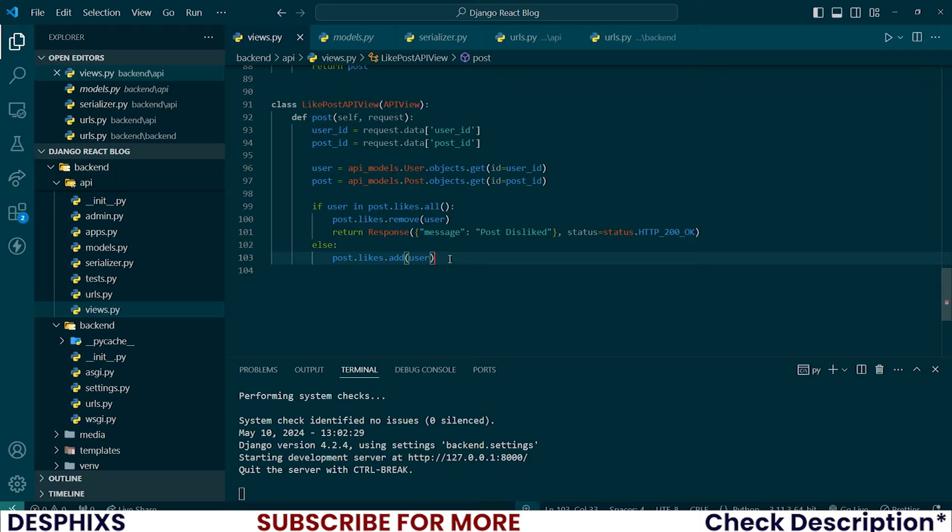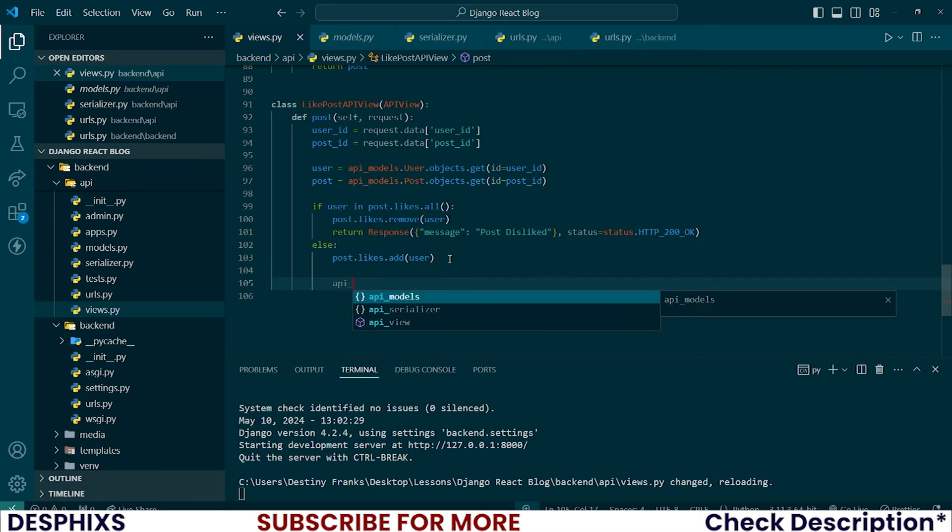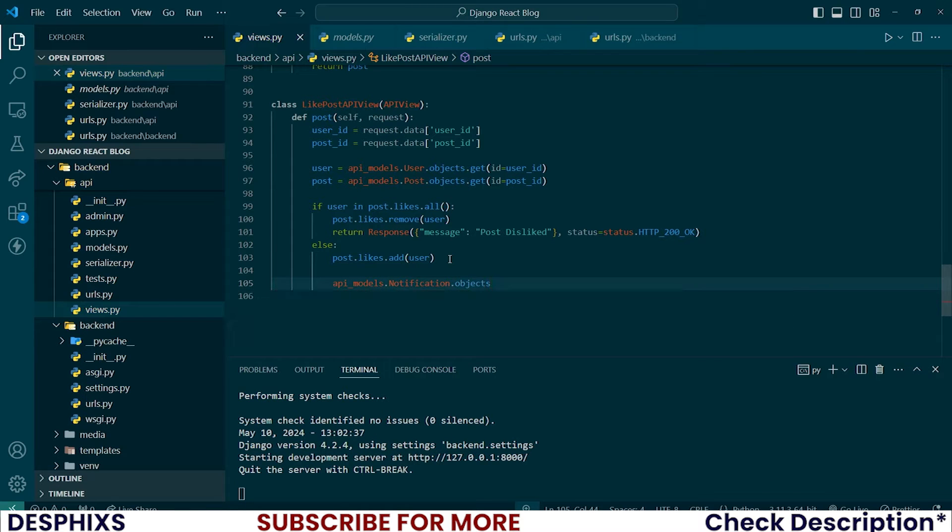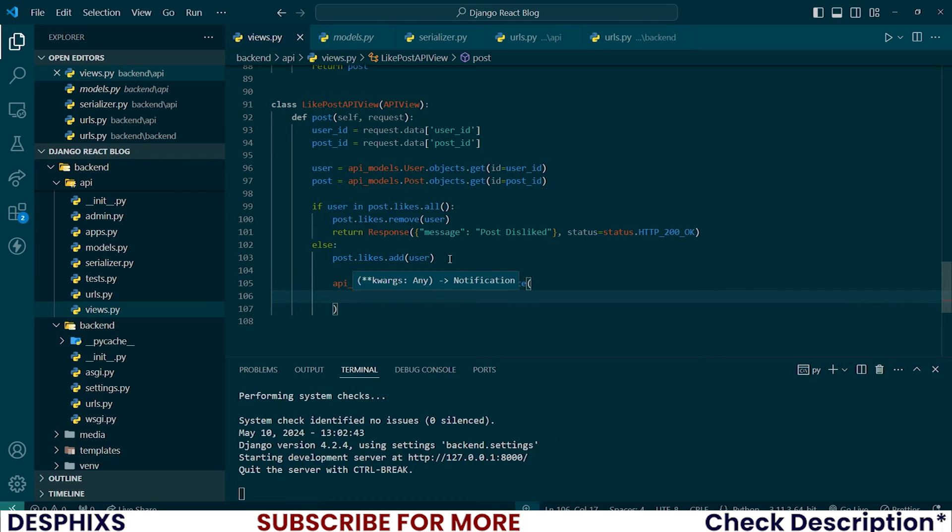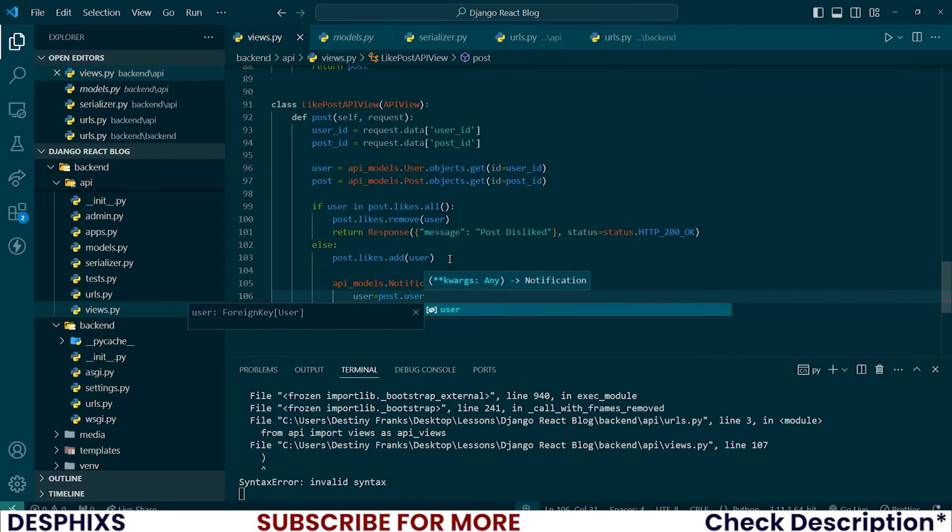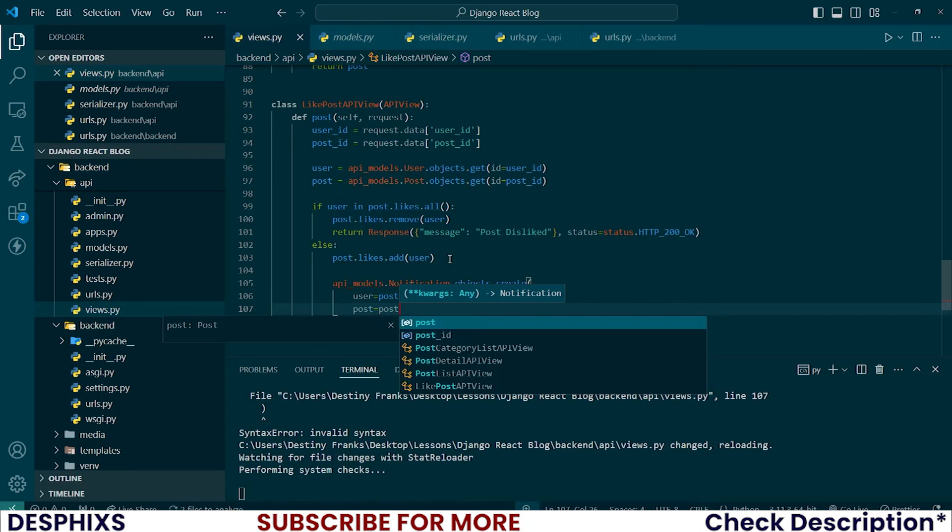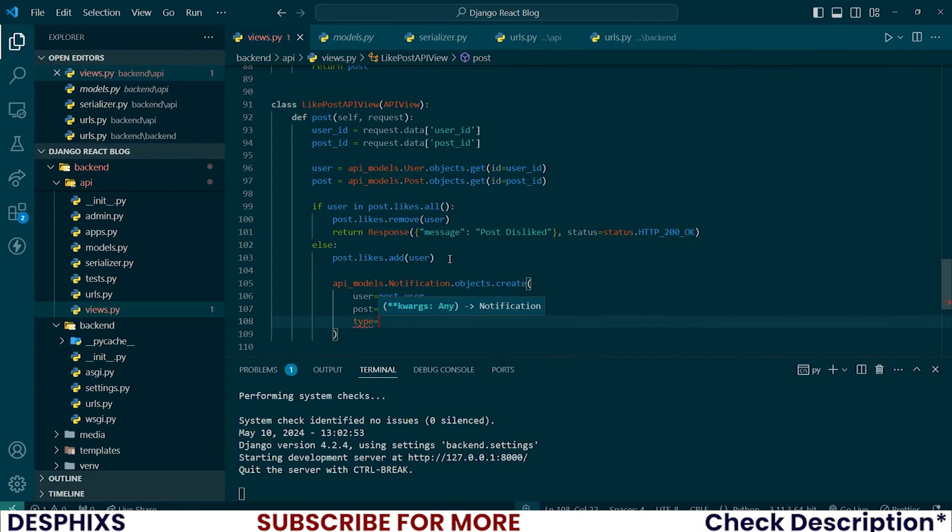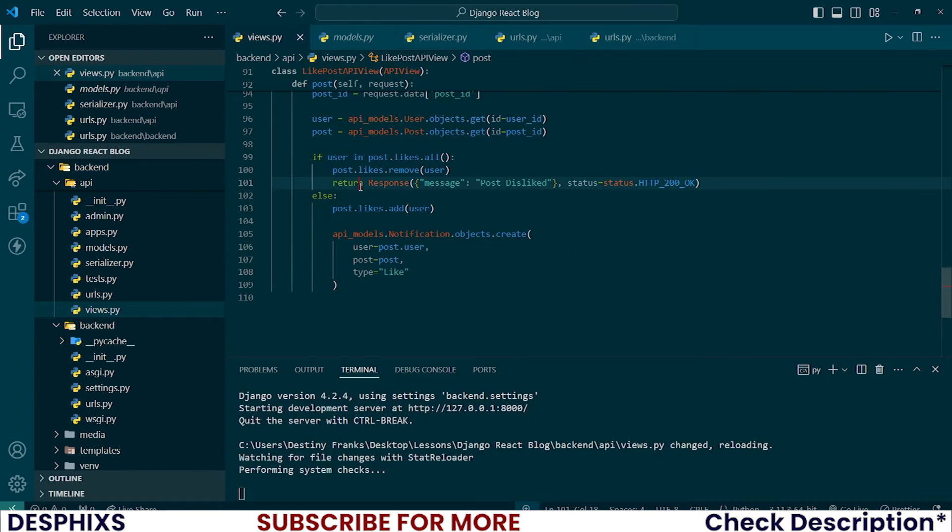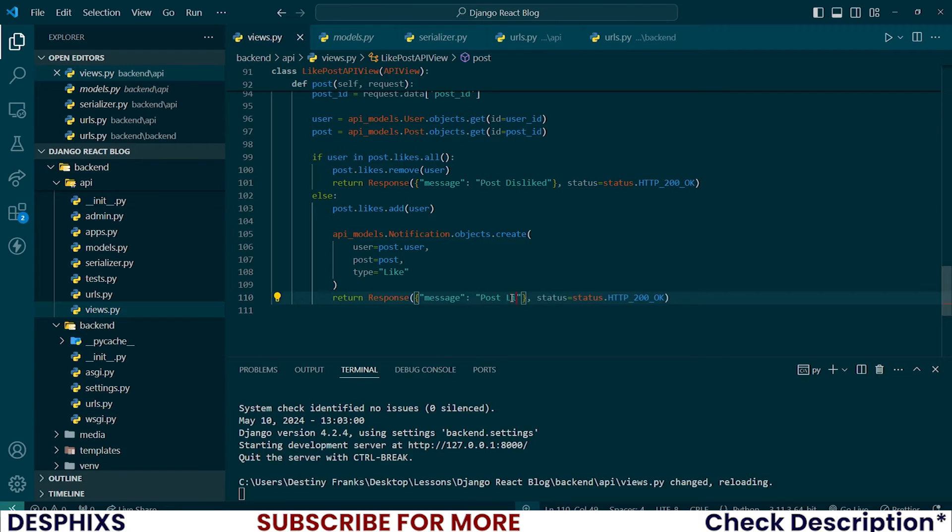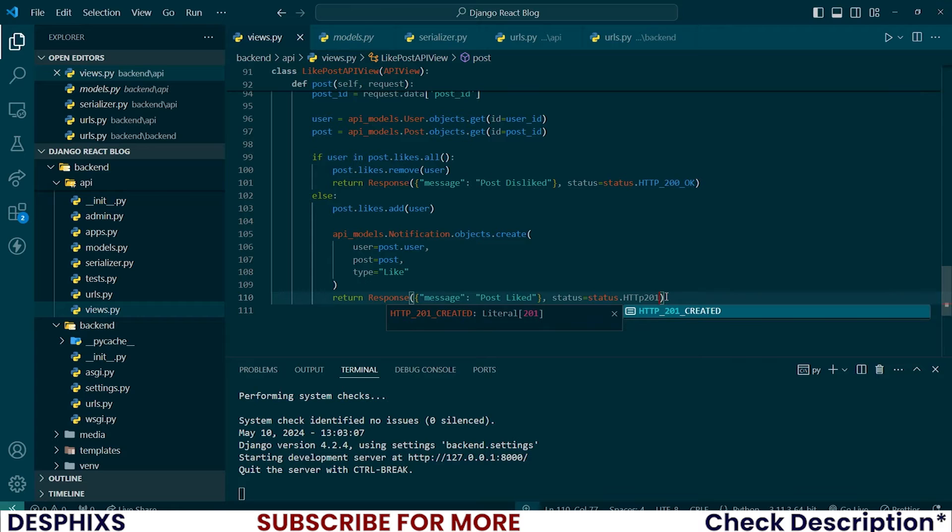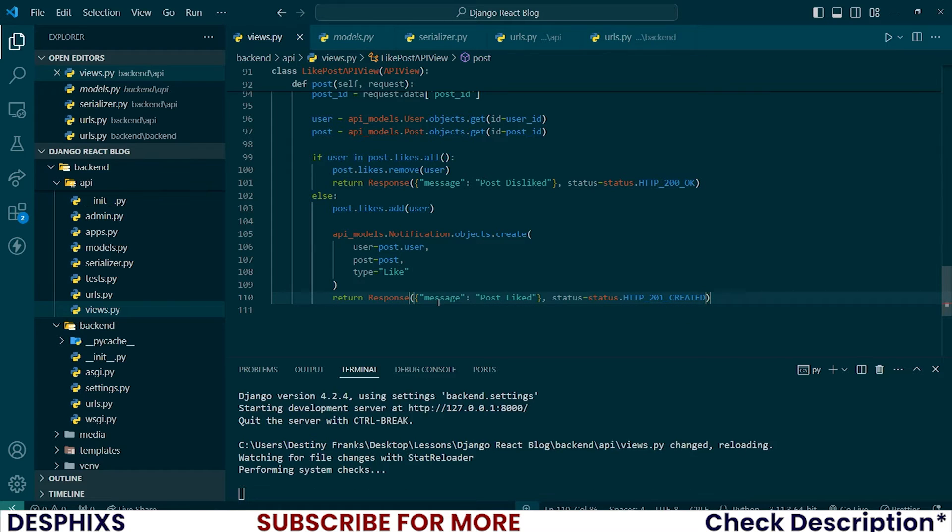So now the next thing that we could do is go ahead and create notification. So API models.notification.objects.create. What do I want to do? I'm going to say user should be equal to post.user and the post that was liked should be equal to post and the type of this notification should be like which means someone actually liked something. Let's return the status back to the front end or response. I'm going to say post liked and 201 created. There you go. All good. All done.